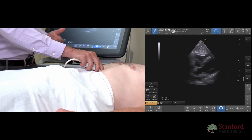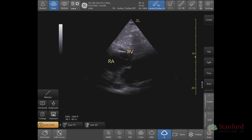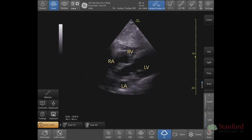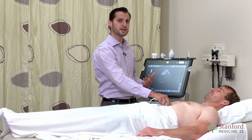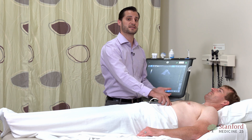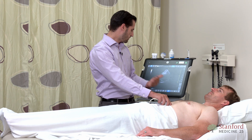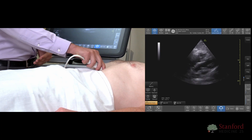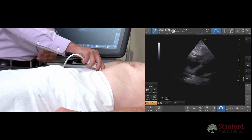Here we can see the right atrium, the right ventricle — which is sometimes not always seen — as well as the left atrium, the left ventricle, and to some extent the tricuspid and mitral valves. When troubleshooting this view, it's often helpful to have the patient take a deep breath in, as that pushes the heart a little bit better into view.